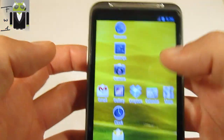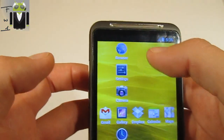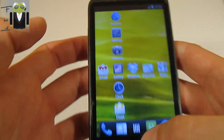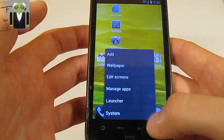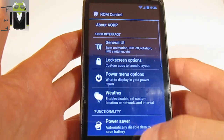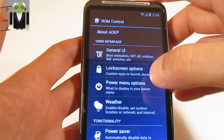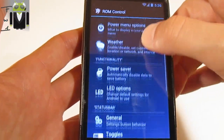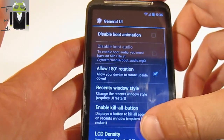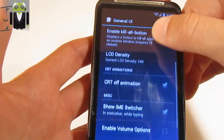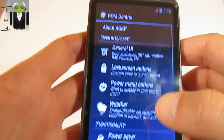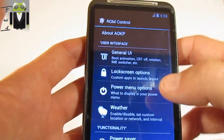You can change all your status notification bar settings here. Press Menu, then System, and go to ROM Control — you can change a lot of things there. Under General UI you can change your user interface however you want, and you can change the lock screen options.